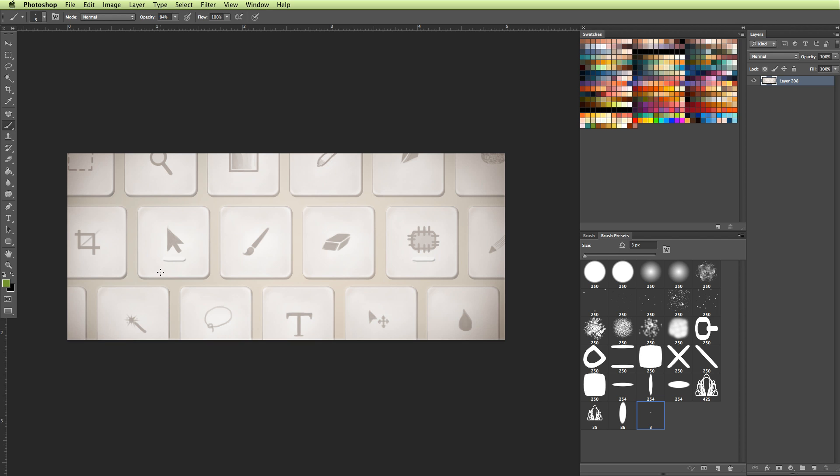So that'll vary from person to person. But as you use Photoshop more, you'll see which ones you're always using and which ones you'll just want to be able to pull up really quick.